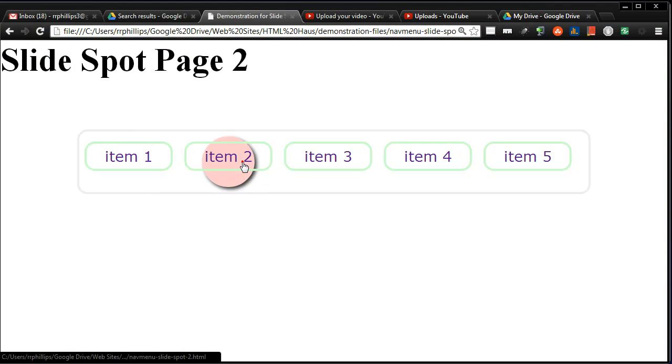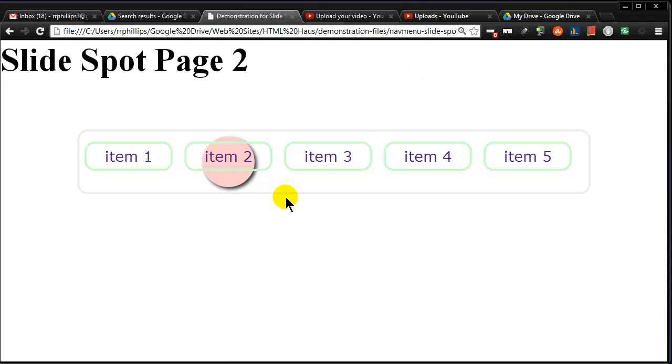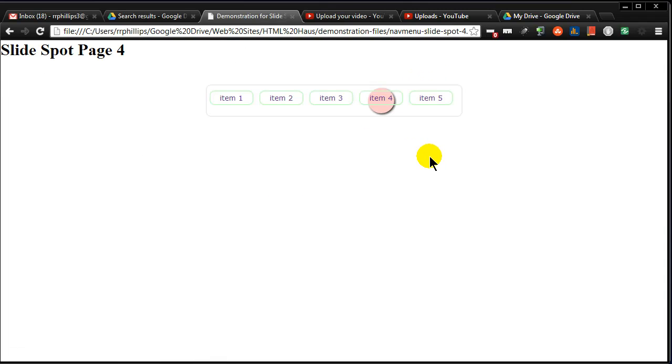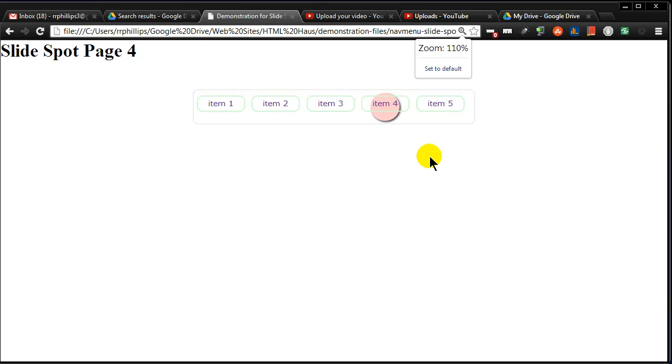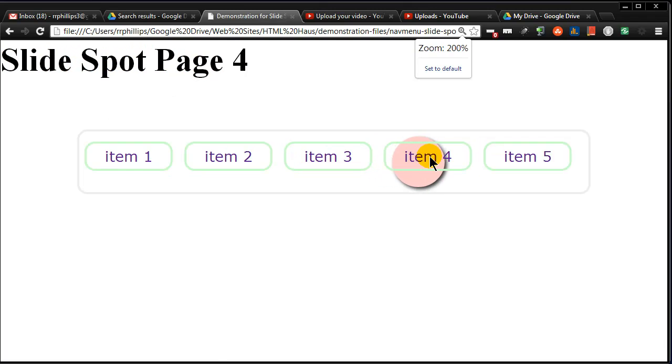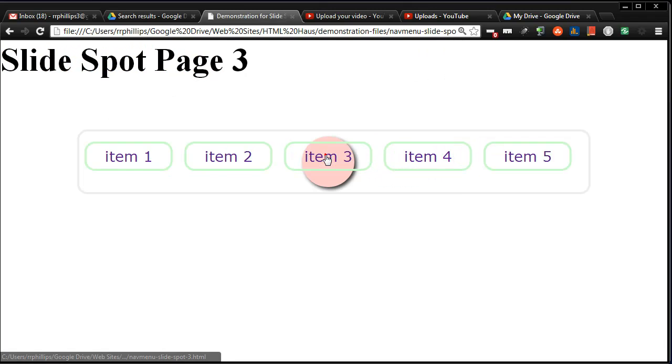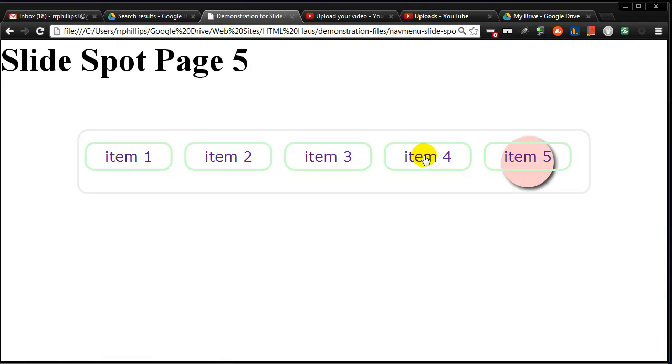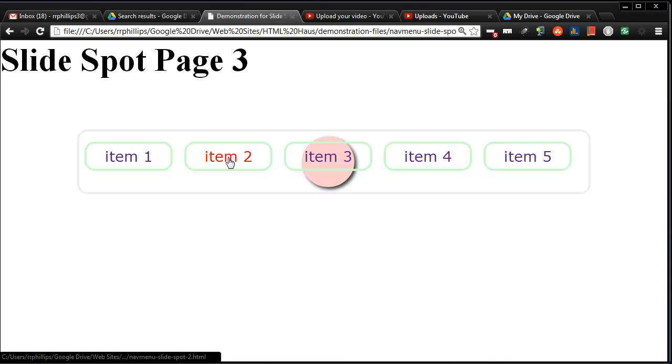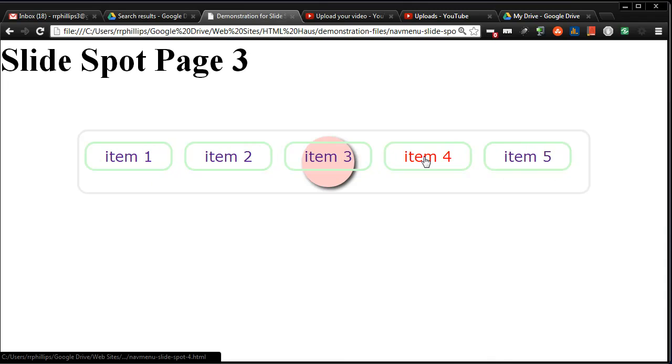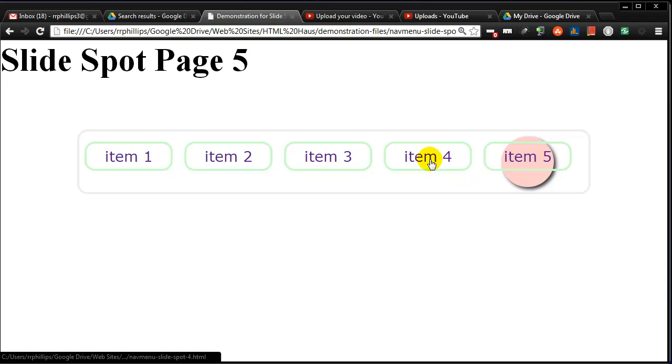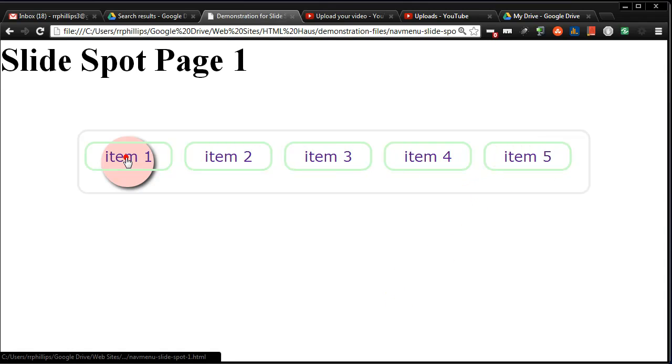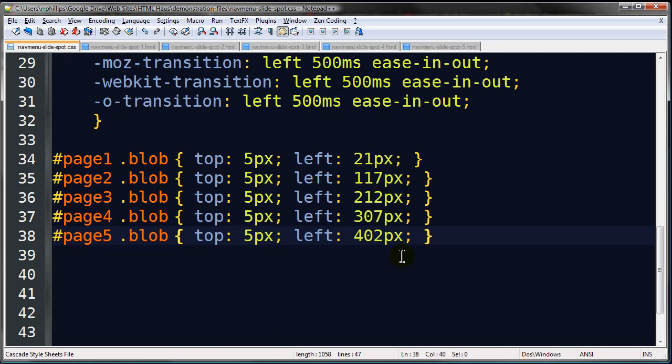So, now when I head over here and refresh, page two, it's in the right spot. Page three, page four, oops, I want to zoom it. Yeah, let me just zoom in a bit so they're all kind of equal. Three, four, and five. So, now I'm zoomed in, and you can see that that's not too bad. That at least gives me an active indication of which page I'm on. Head back over to our code. So, that takes care of the blob location.